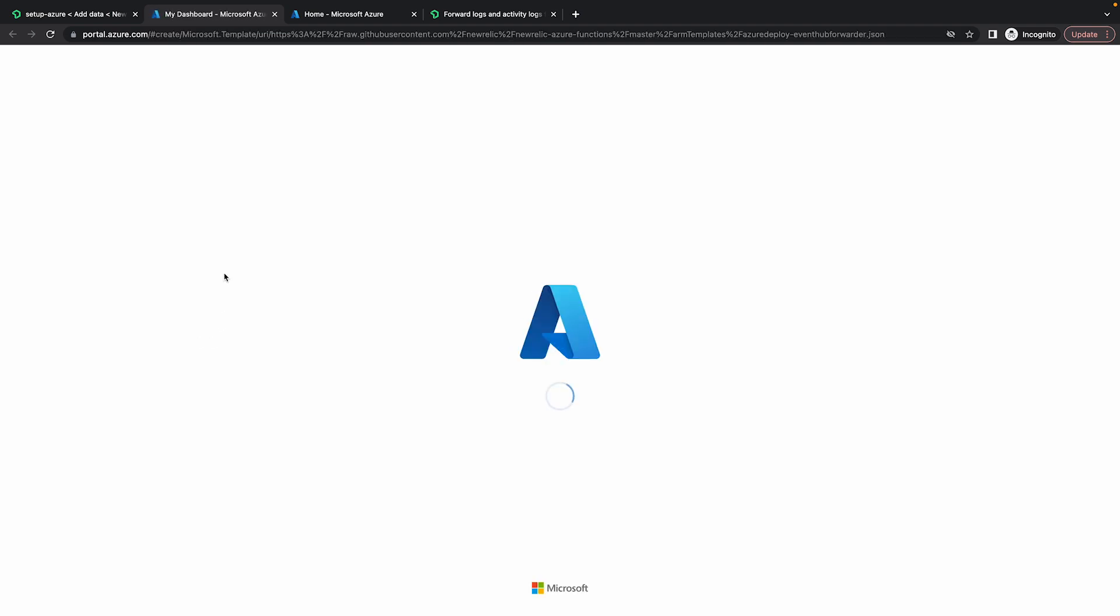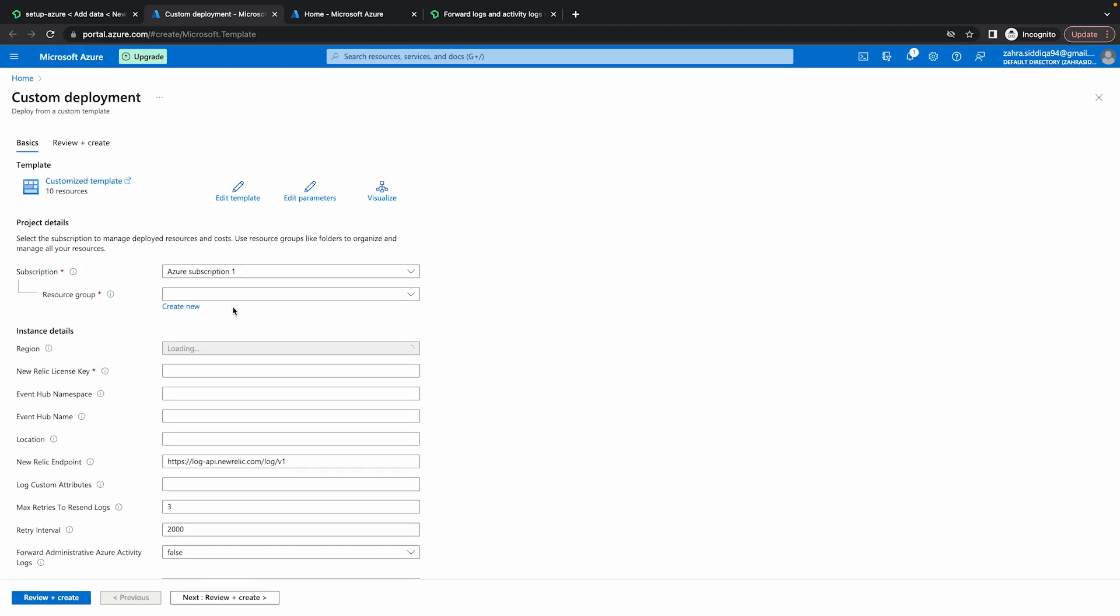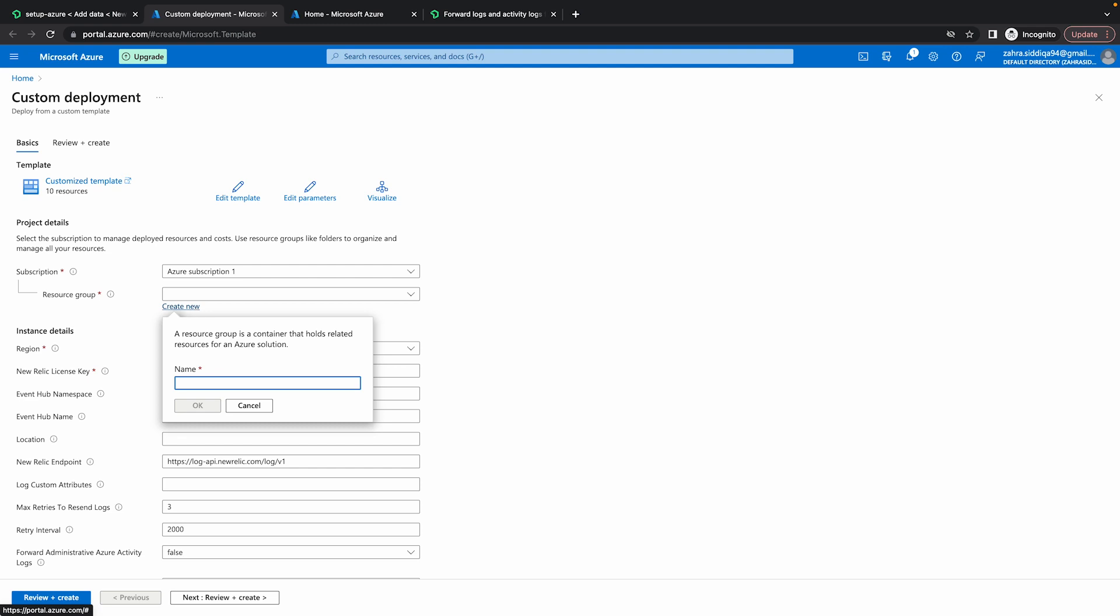It opens up a template in a new tab where I'm going to fill in all the details that I need. So let's wait for a second. All right, so here we need to fill out the subscription detail, resource group. It's not necessary to create a new resource group, but we recommend installing the template in a new resource group to avoid deleting any of the components it creates accidentally. I'm going to create one myself and call it data byte resource group.